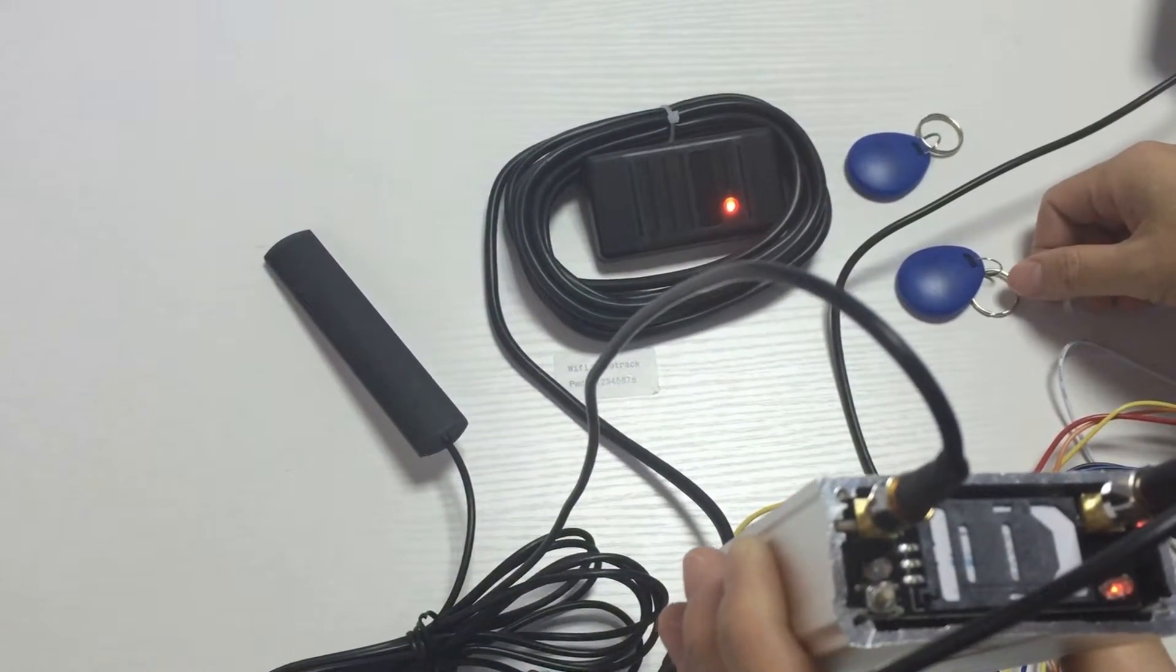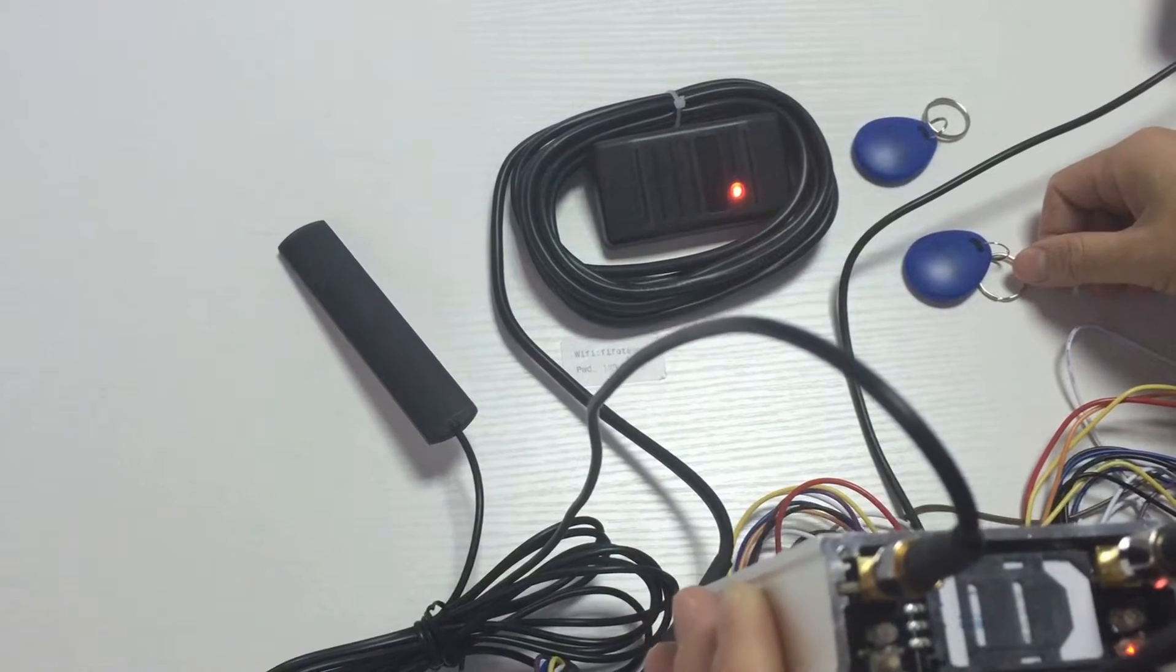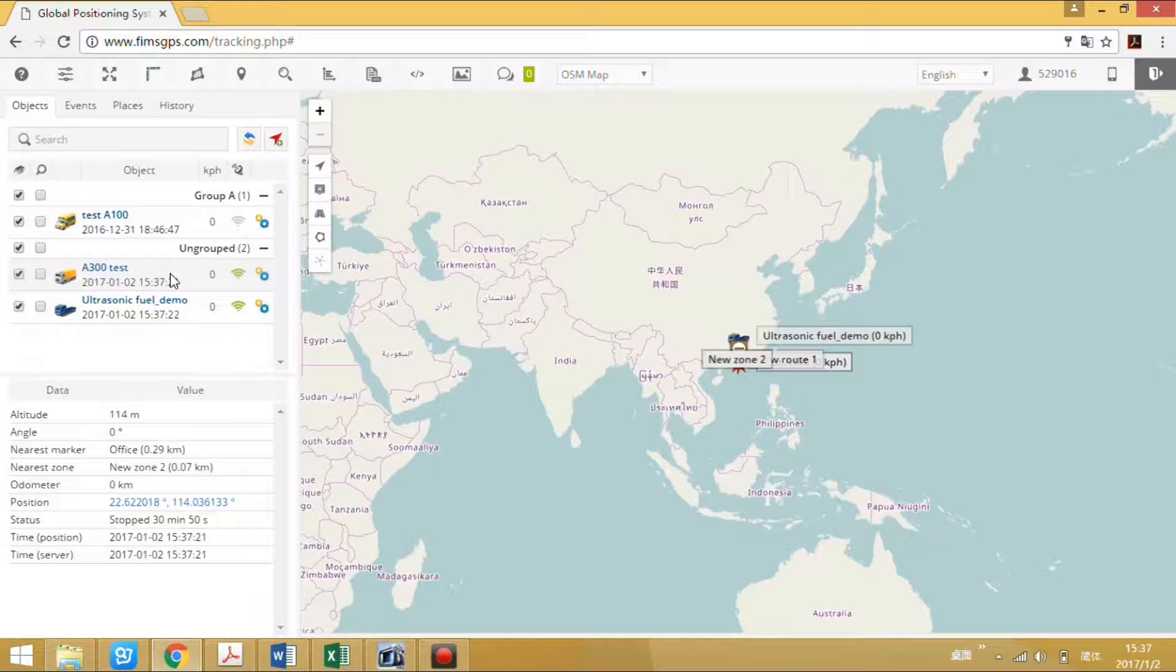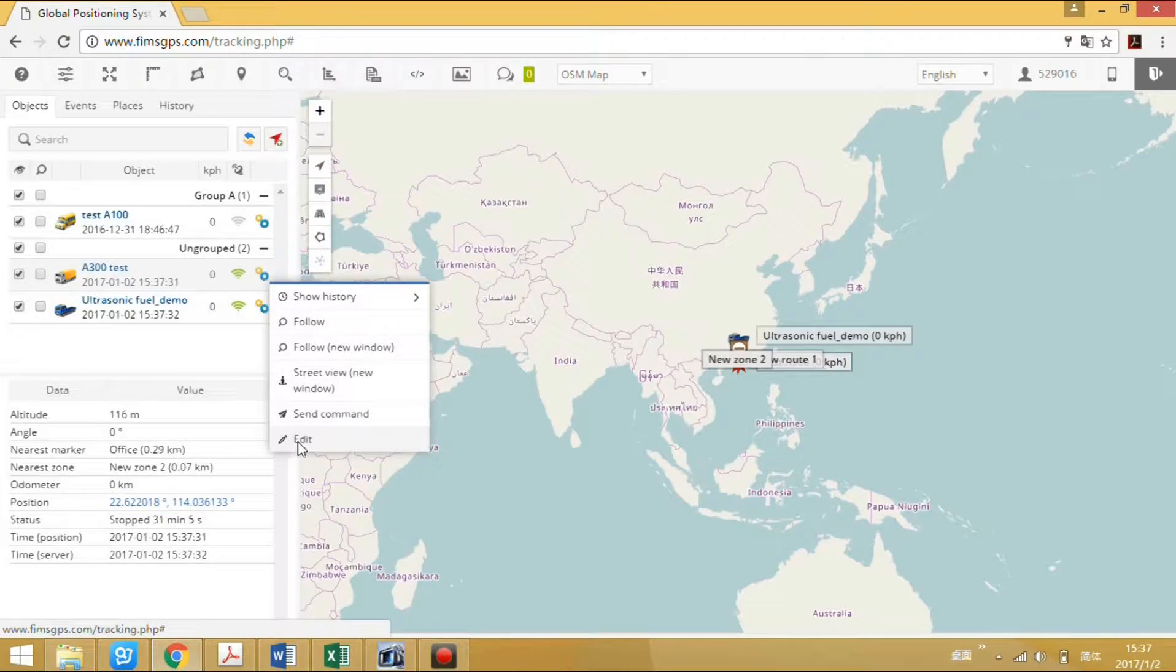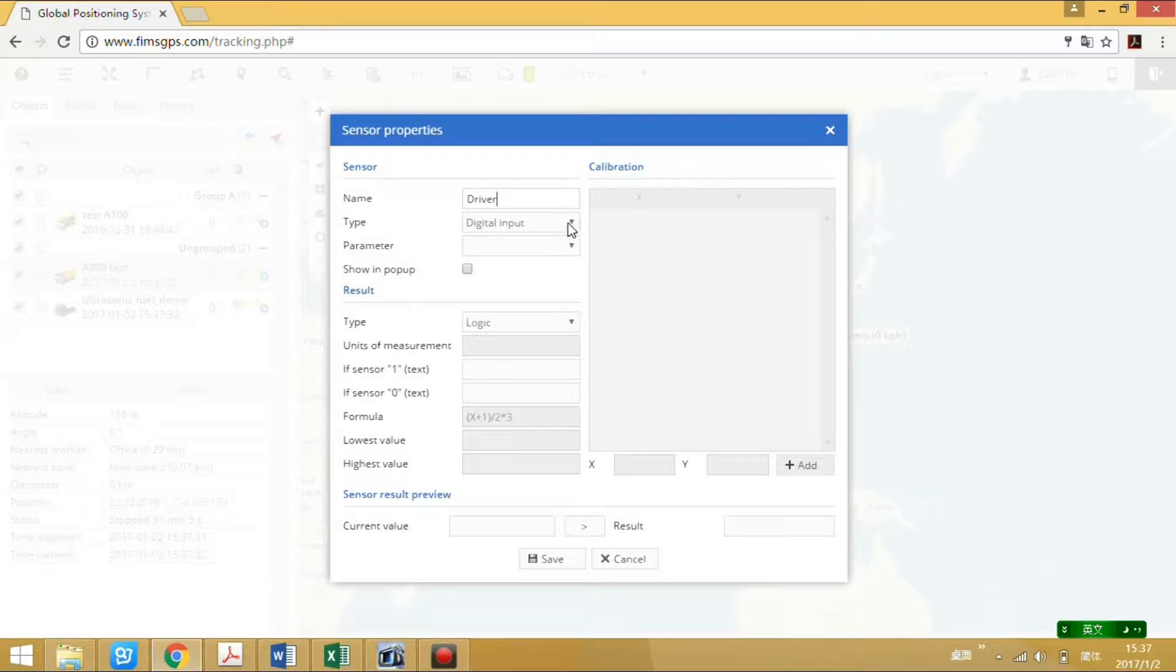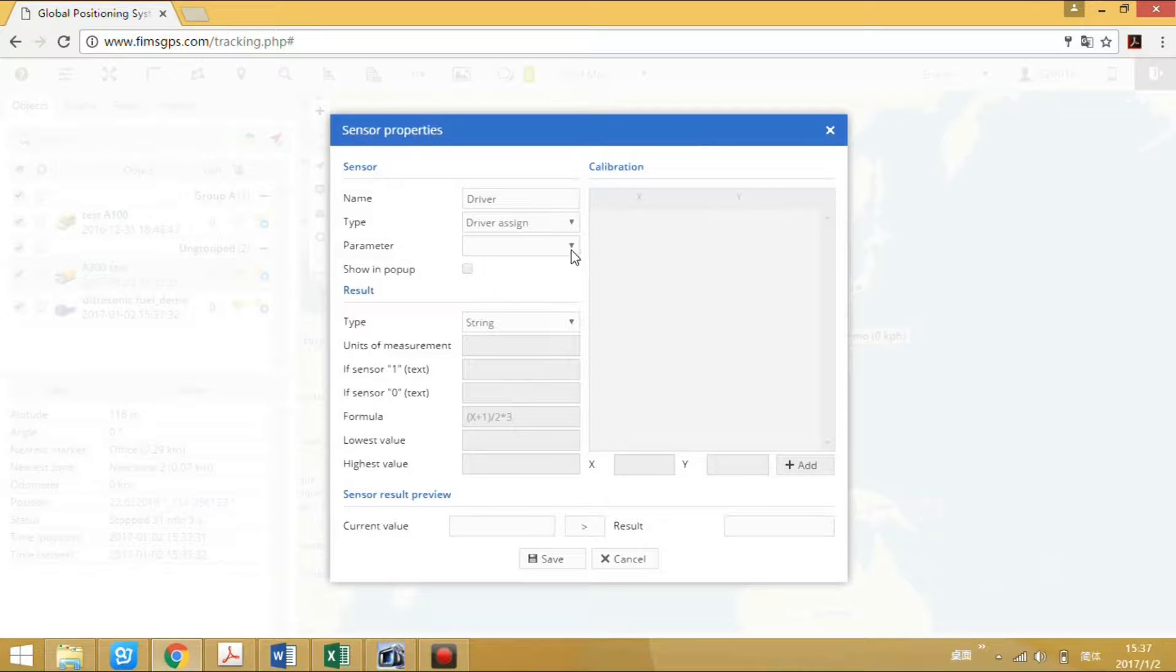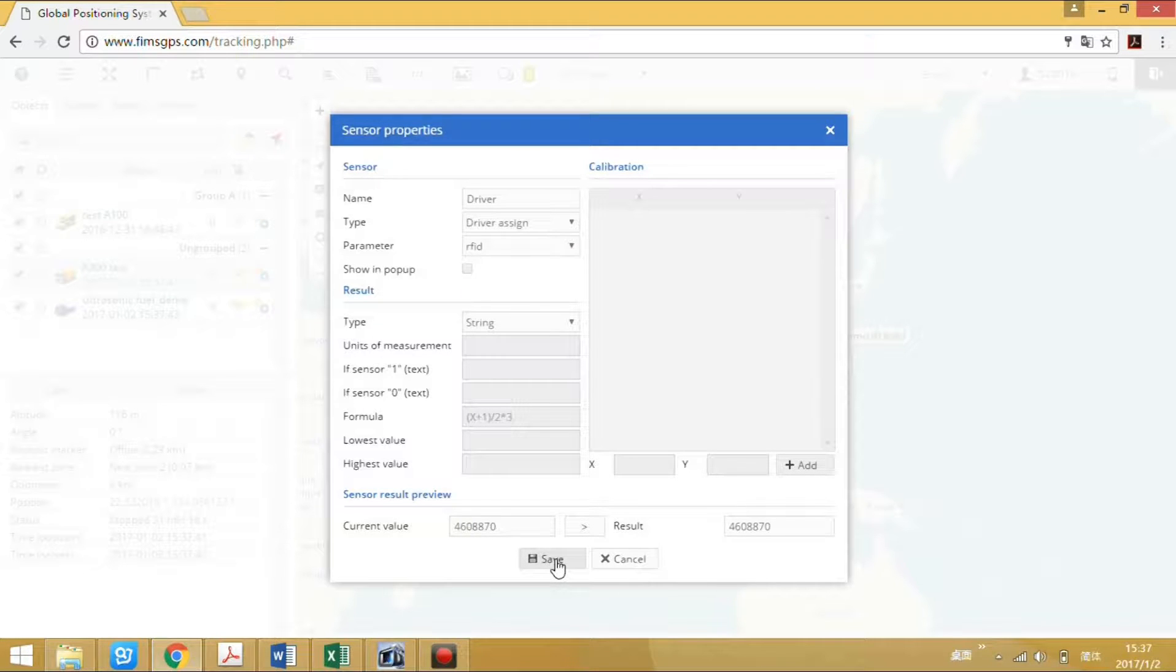Now we will add the RFID data on our server. This device is on right now. We will add the RFID sensor data. Sensor, we define the name as driver, driver sign. Add the file P and save it.